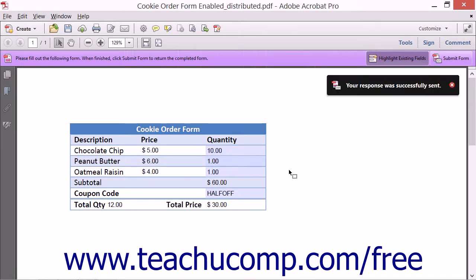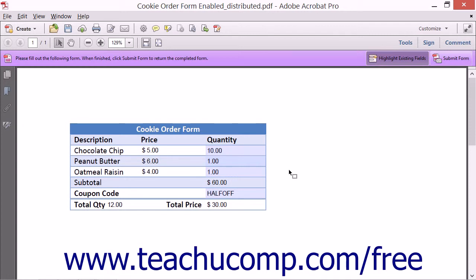If you are responding to a form that has been saved to a shared network folder, then a message box will appear informing you that your form was submitted.